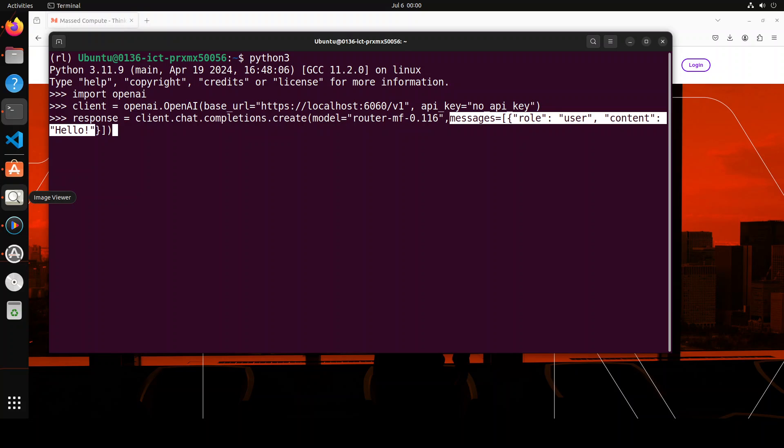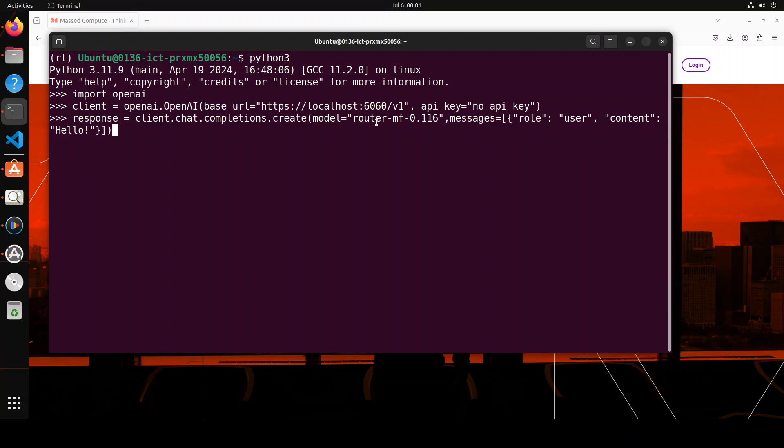Here what we are doing is we are using this client which we have just initialized. We are doing chat completion just in OpenAI style. For the model we are specifying this thing: router-mf-0.11686. And then this is our prompt template. The thing of interest is this route-mf-0.11686. What exactly is this value? This is basically the cost threshold that controls the trade-off between cost and quality for routing.